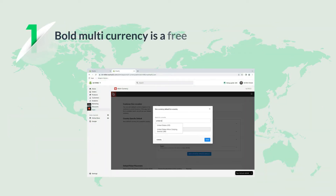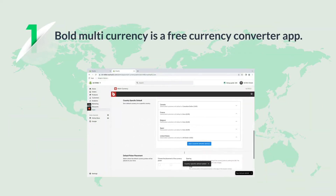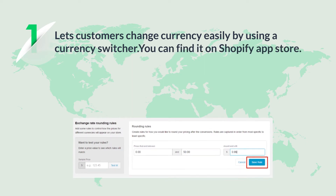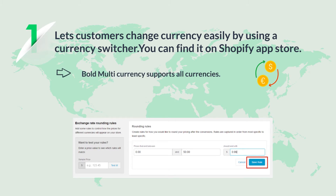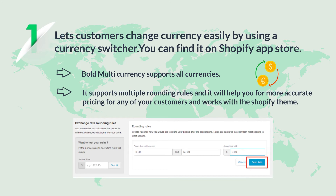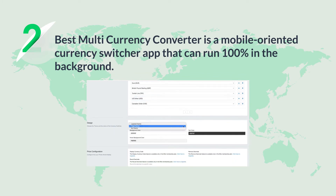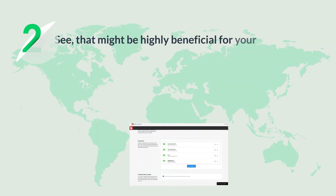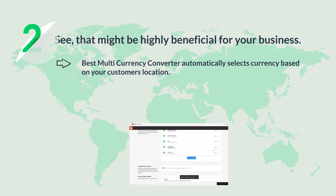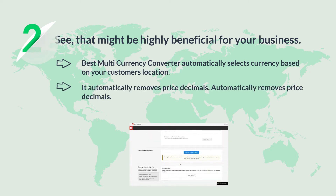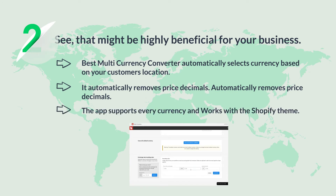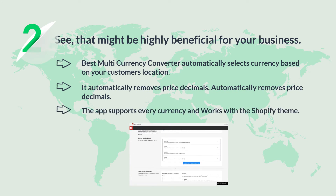The first one is Bald Multi-Currency — a free currency converter app that lets customers change currency easily using a currency switcher. You can find it on the Shopify App Store. This app supports all currencies and multiple rounding rules, which helps with more accurate pricing for your customers and works with the Shopify team. The second one is Best Multi-Currency Converter — a mobile-oriented currency switcher app that can run 100% in the background. It automatically selects currency based on your customer's location, automatically removes price decimals, supports every currency, and works with the Shopify team.